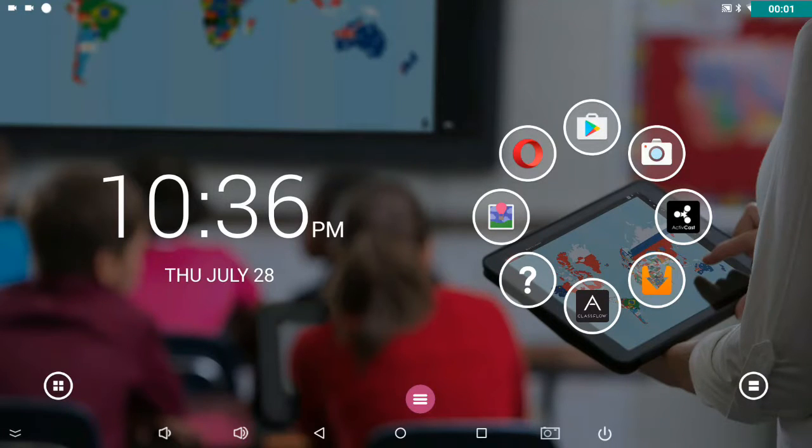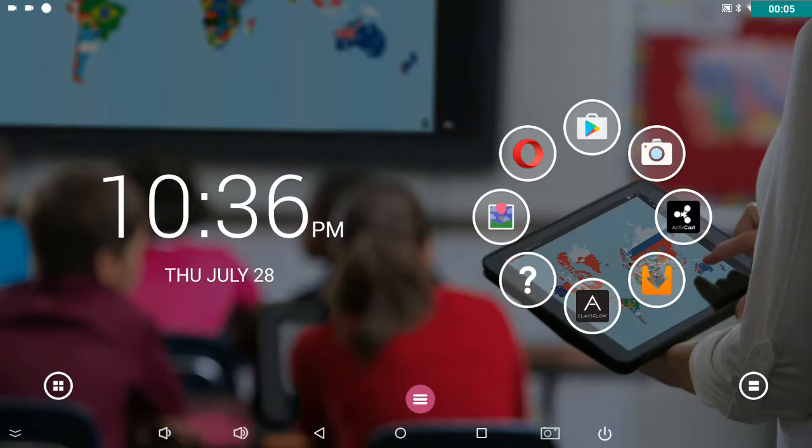Well, as you can see from this background, I've already changed my wallpaper. Let's see how that's done.